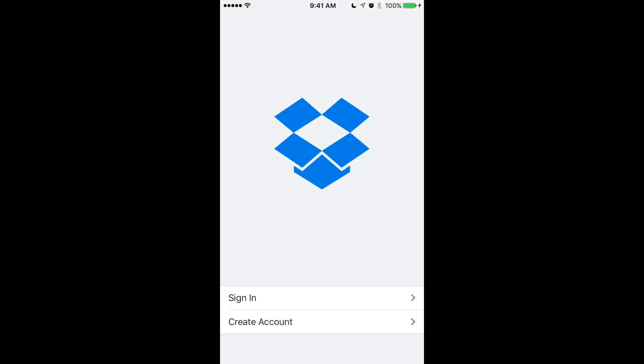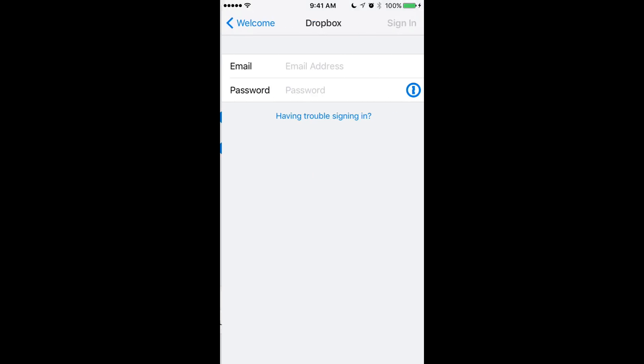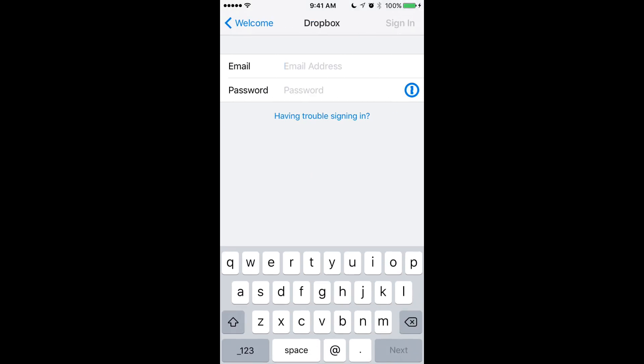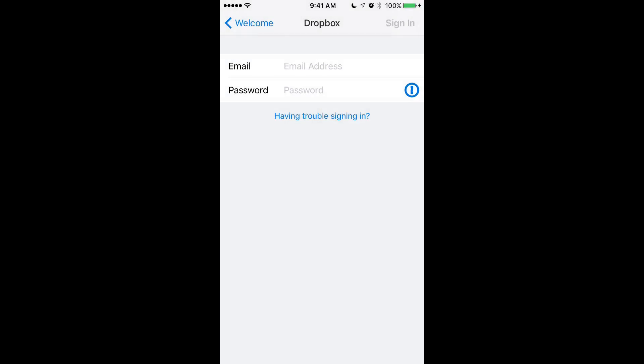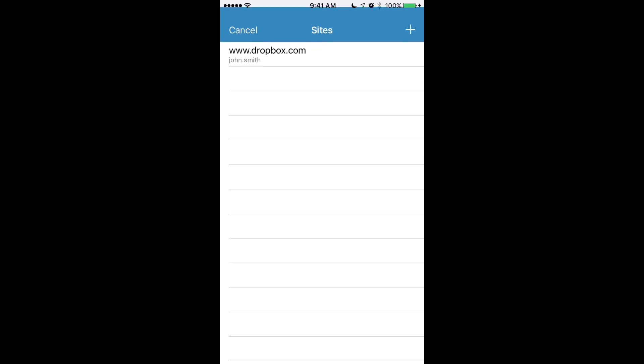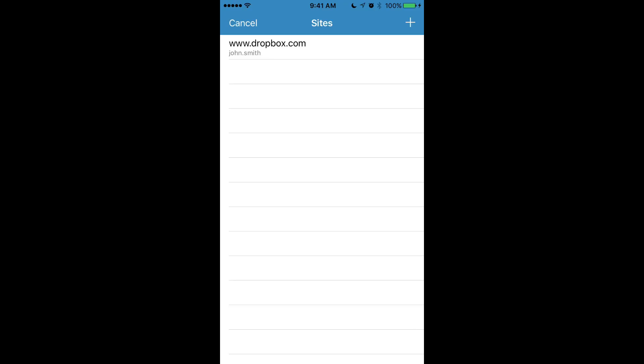We can do the same thing on other apps on our device. Here we are in the Dropbox app and when we go to sign in to Dropbox, we'll see a new icon appear next to the password field there. Look for this icon. This means that the app supports autofill functions from Bitwarden. If you tap that icon, you'll see the same menu pop up and you can open Bitwarden and you'll be presented with logins for Dropbox.